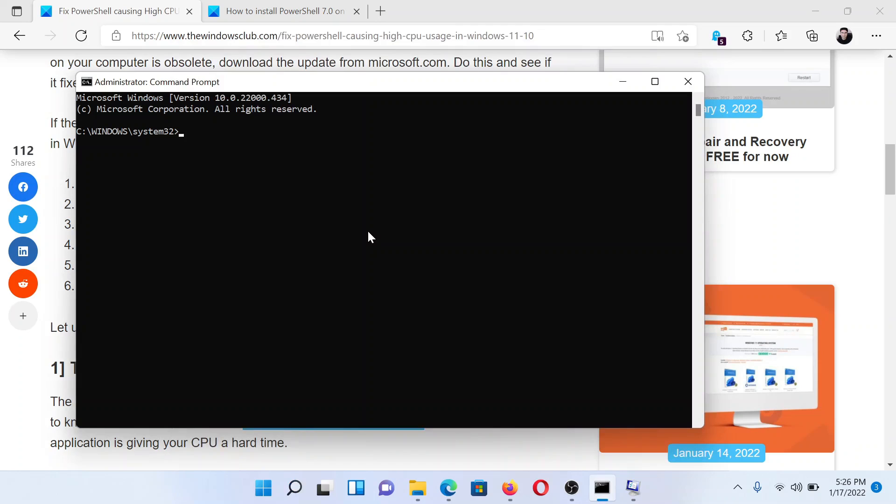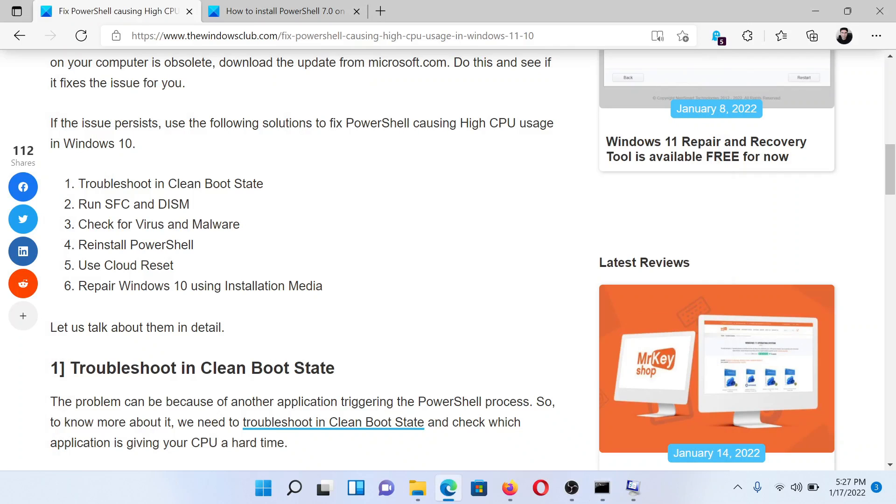In the elevated command prompt window, type the command sfc space forward slash scannow and hit enter to invoke the SFC scan. Once the scan has completed, you would have to reboot the system.